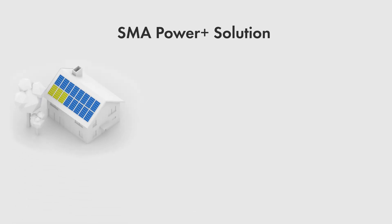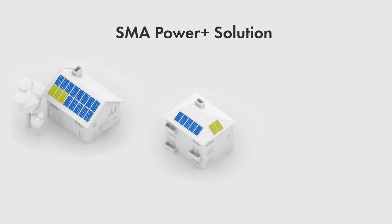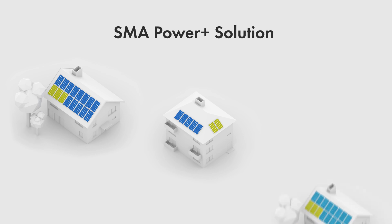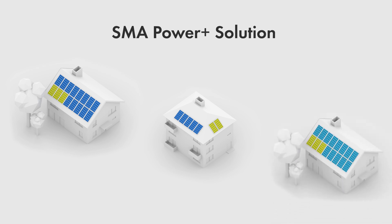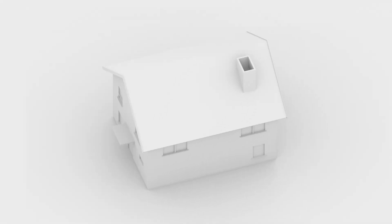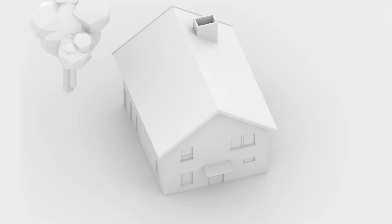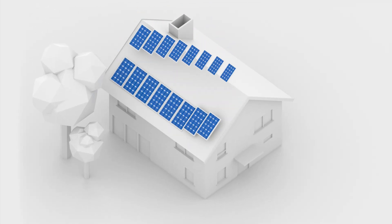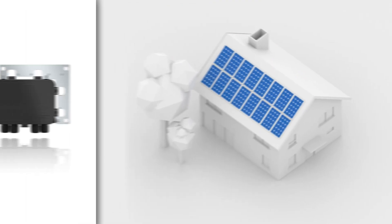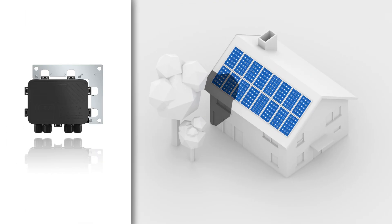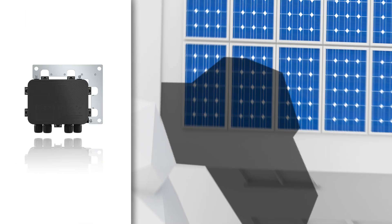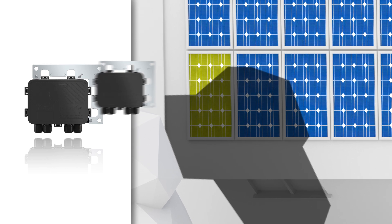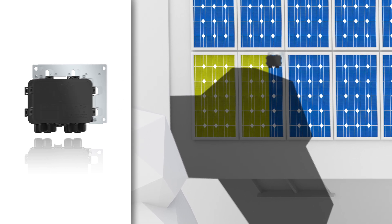The SMA Power Plus solution is perfect for partial shading, different module alignments, and cost-efficient monitoring. If a tree or chimney casts its shadow on any part of the modules, yield is lost. If you equip these specific modules with TS4-R optimizers, the energy yield of the entire system increases.